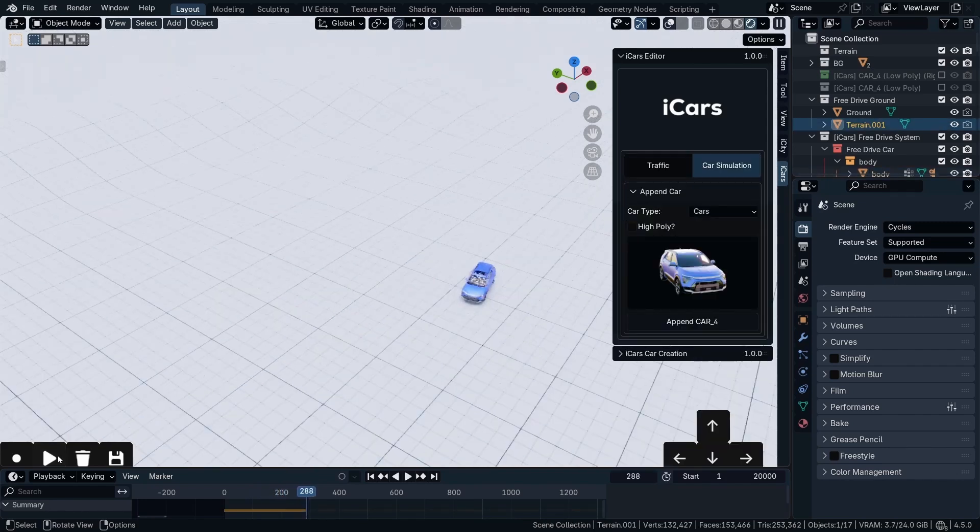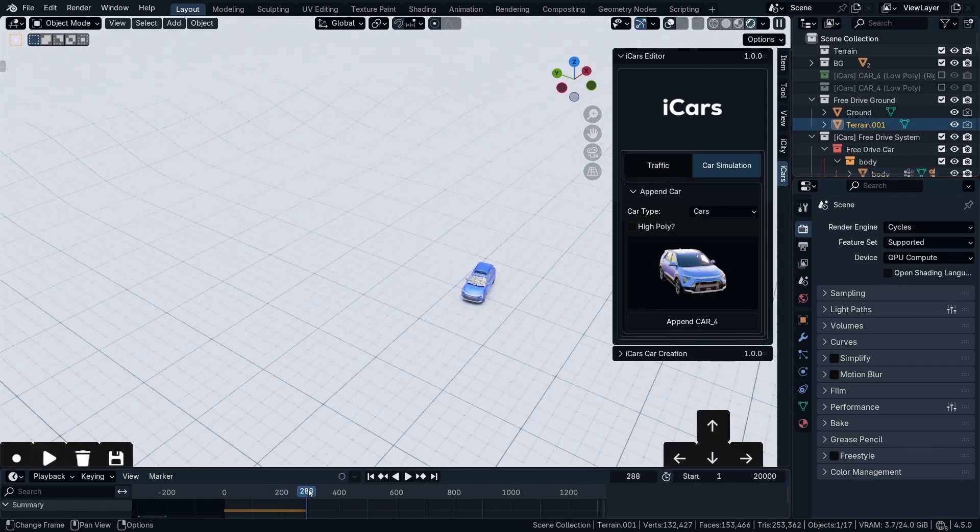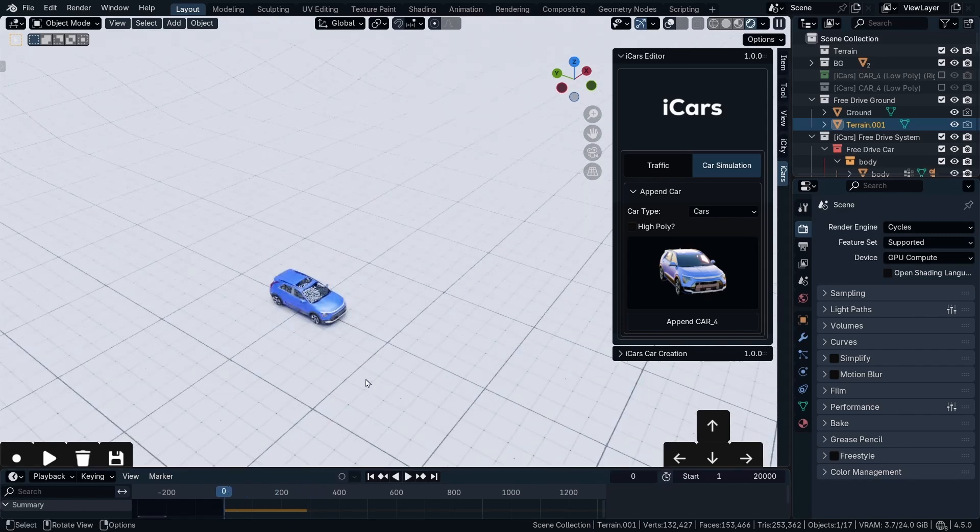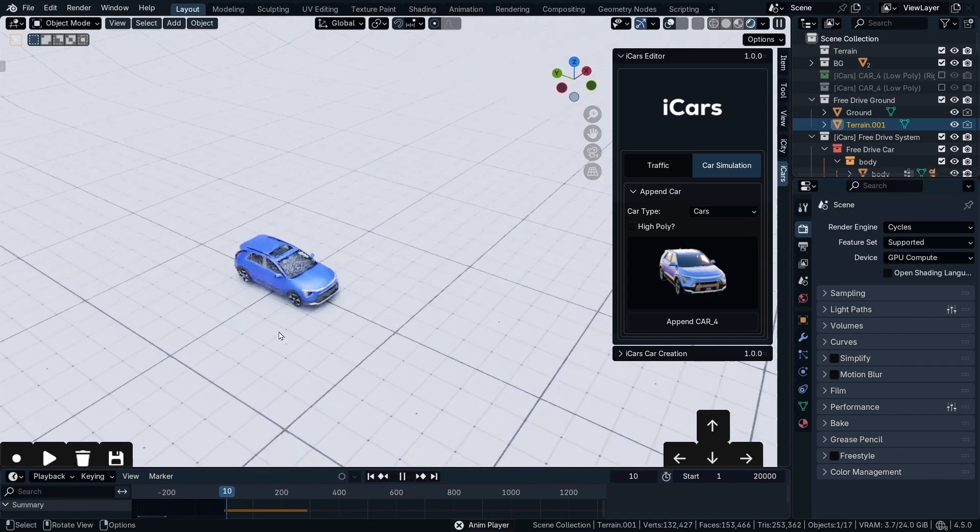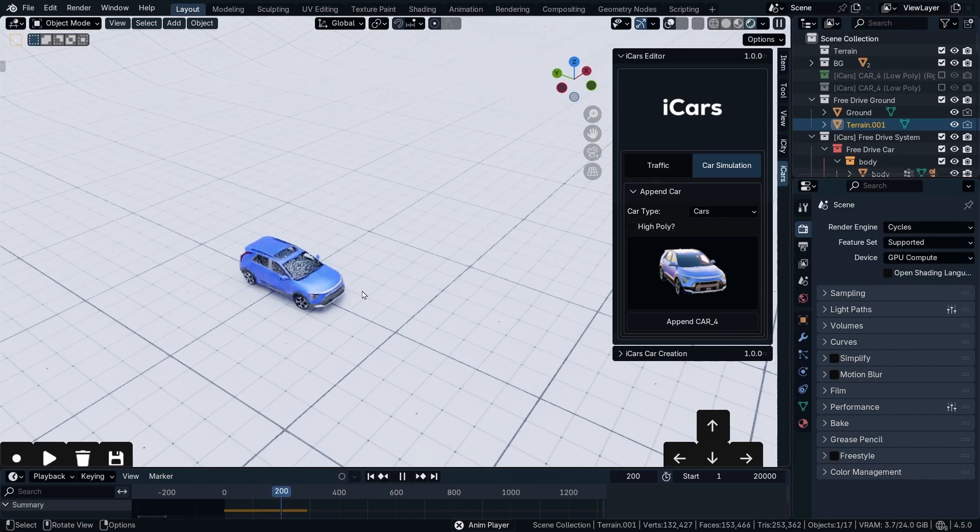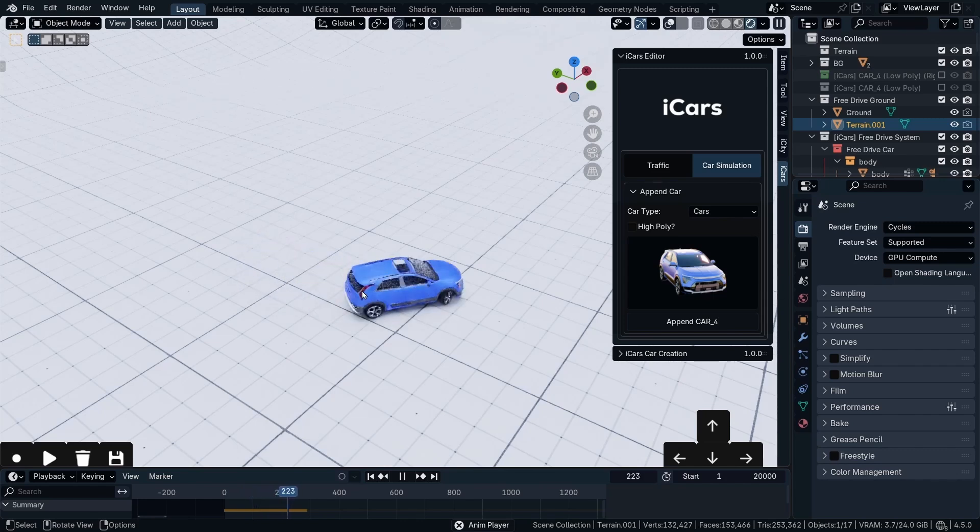Then stop the animation. Go back to frame 0. And when you start the animation, now I'm not going to click anything. Because the animation data is saved. So as you can see.